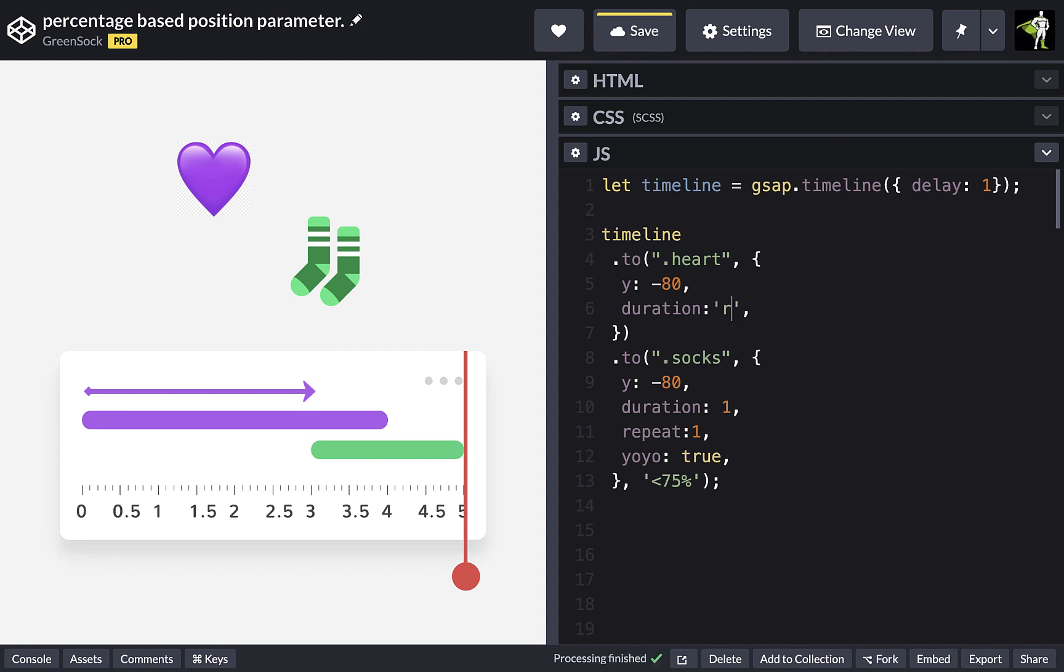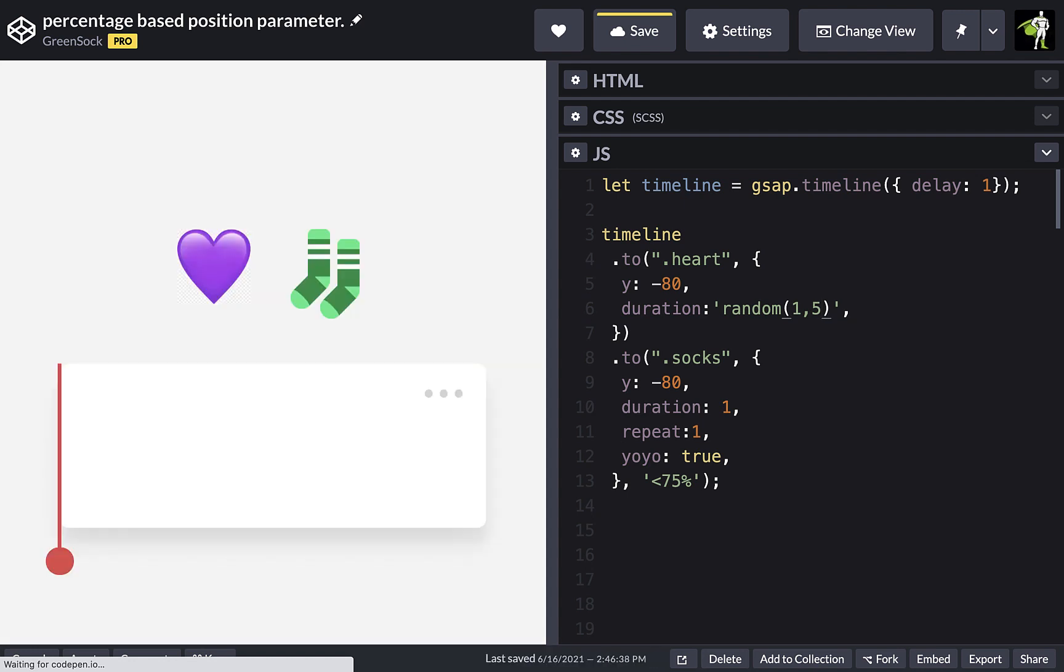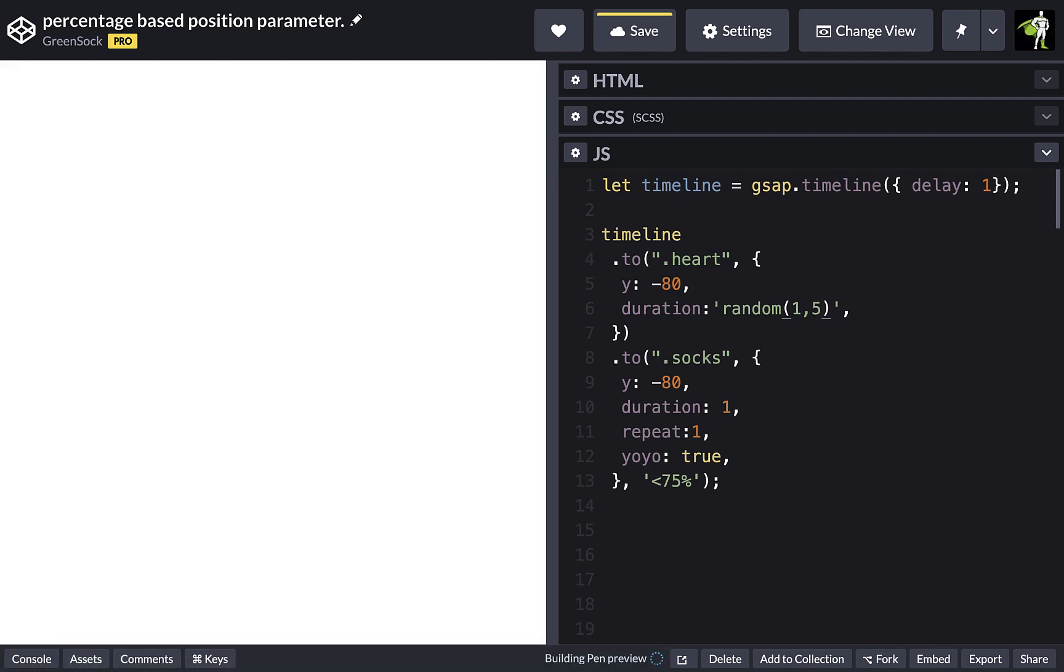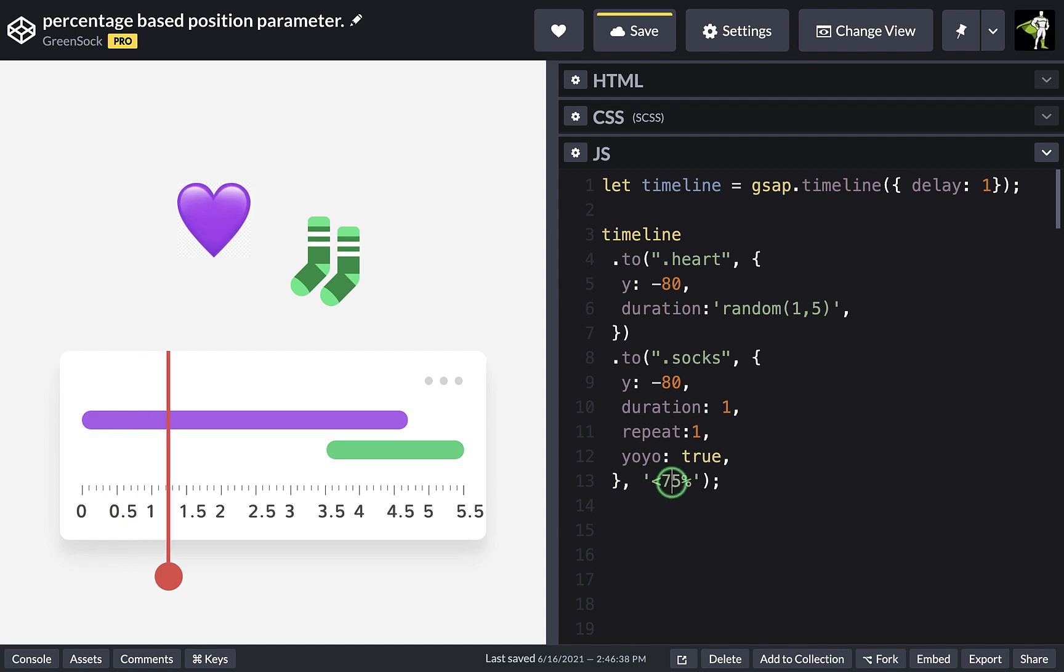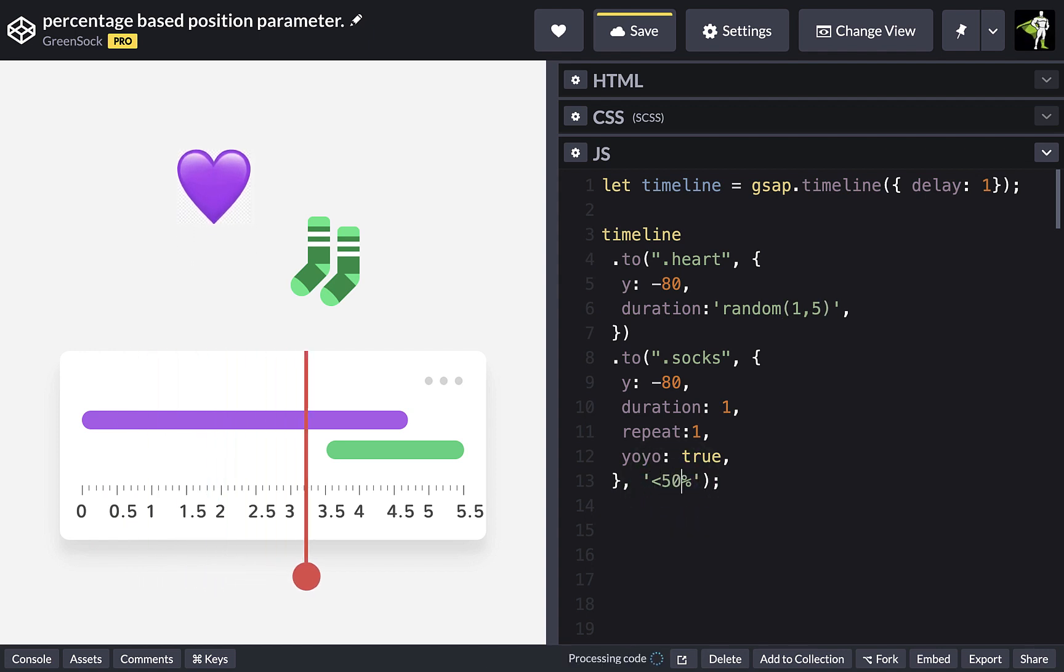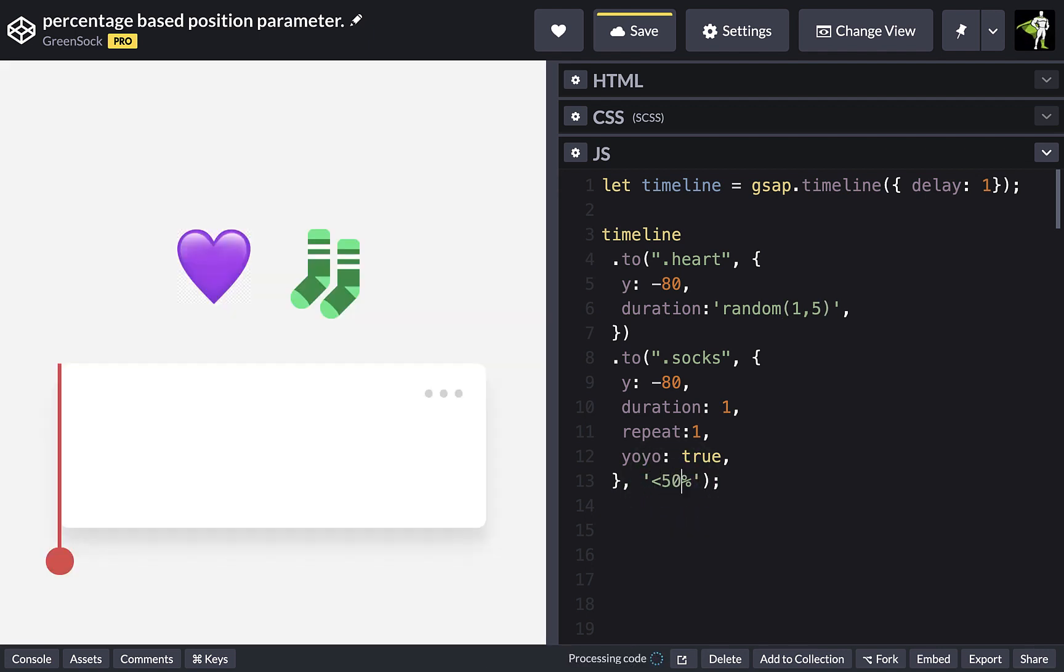So if we were to add a random duration in here between one and five, we can see that this tween is always positioned exactly where we want it.